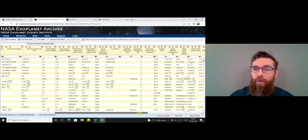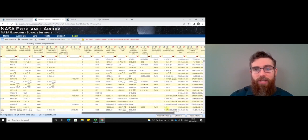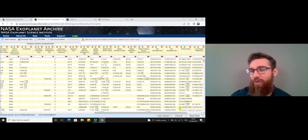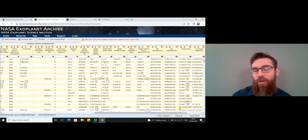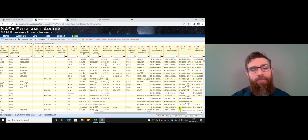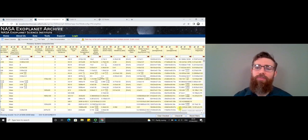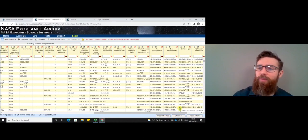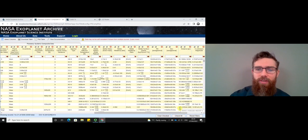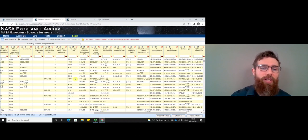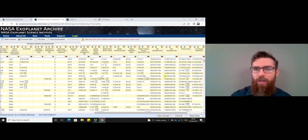You also have information about the host star, which can be quite interesting. If we do find an Earth-like planet, what sort of star is it orbiting? And actually, there are very few, and not many — if any — are around a star like our own.